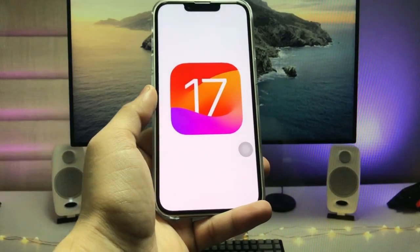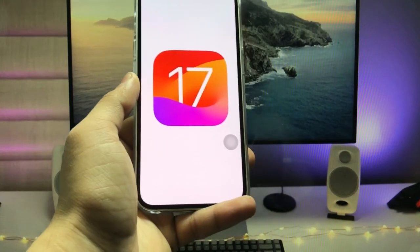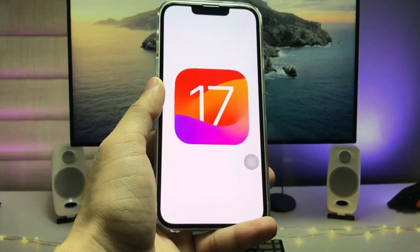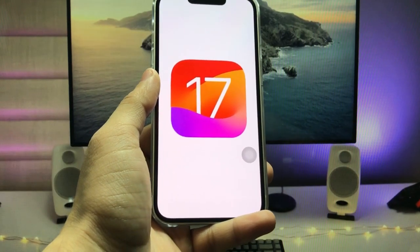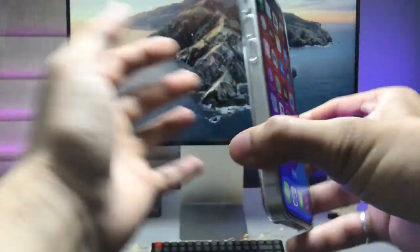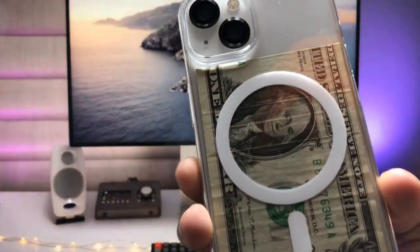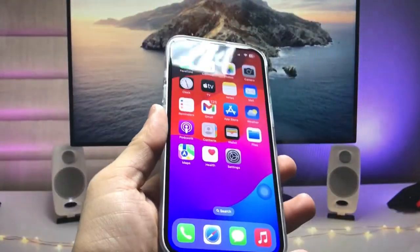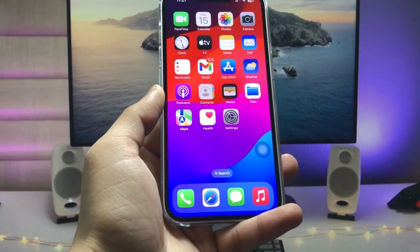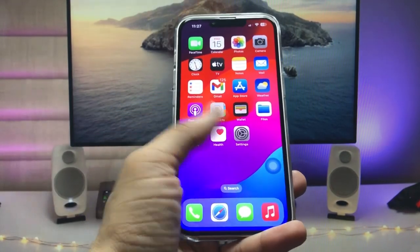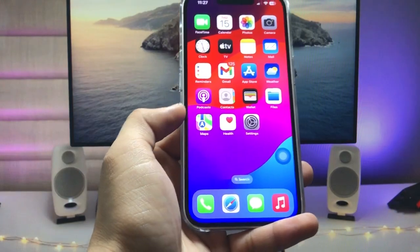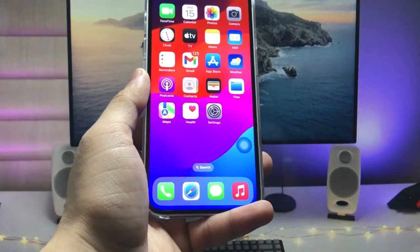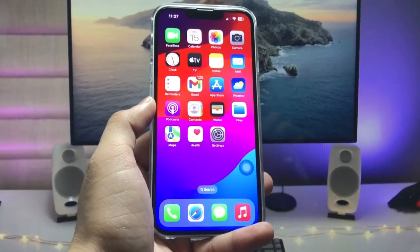Hi guys, welcome back to my channel. In this video I'm going to show you how we can check the battery cycle count on iOS 17. I'm going to demonstrate on the iPhone 13 model, showing how many battery cycle counts have been covered. Let's get started.